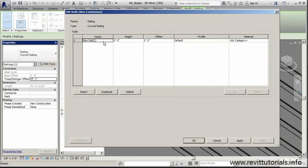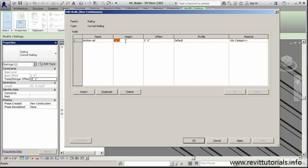I'm going to give this one a name here - Bottom Rail, so I know exactly what it is. For my height, it's kind of a shot in the dark right now, but I'm going to go with four inches. I'm pretty confident we're going to need to make some small adjustments, but I think four inches is a good spot.